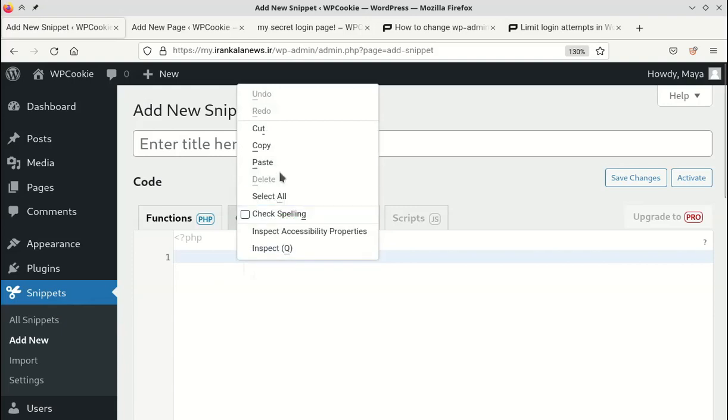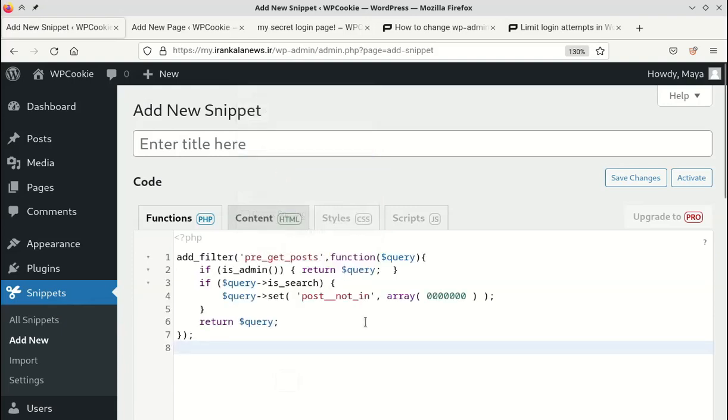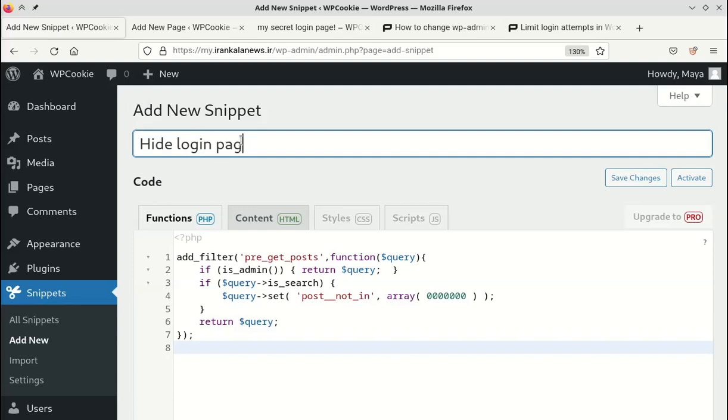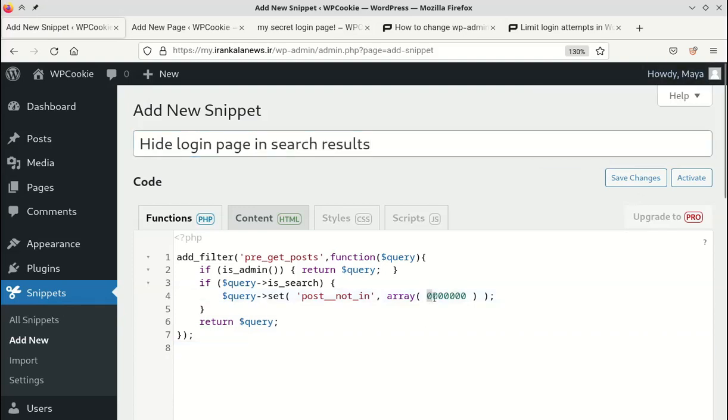Paste the code here and write a title for it. Here, you should write the ID of the new login page.